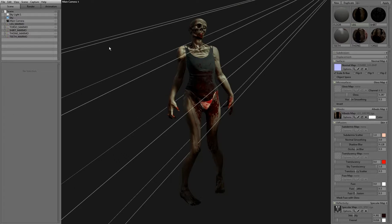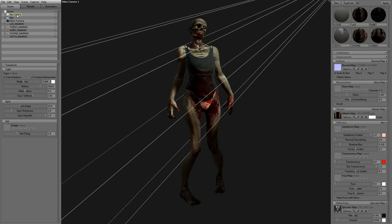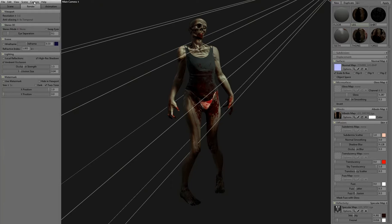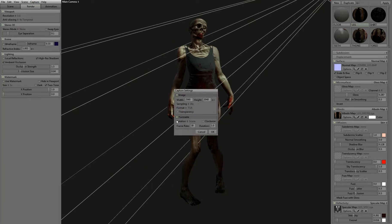This is how you render a turntable of just the object with the lights locked in. Take whatever lights you create, select them, and drag them into the sky. Go to Capture Settings, and when you go to Rotation make sure it's set to Scene Only.